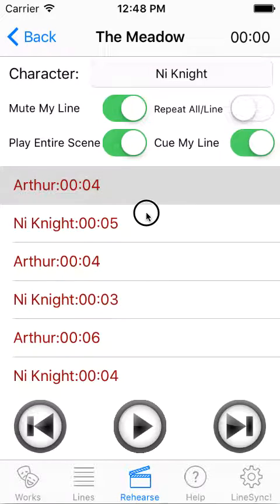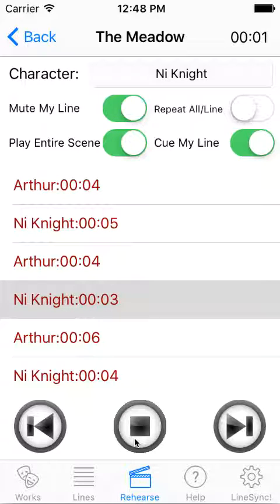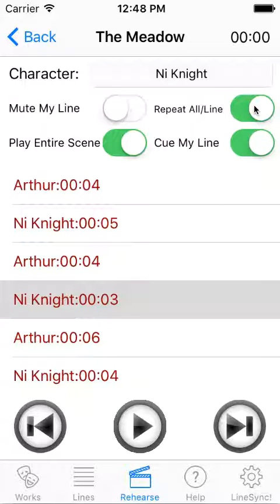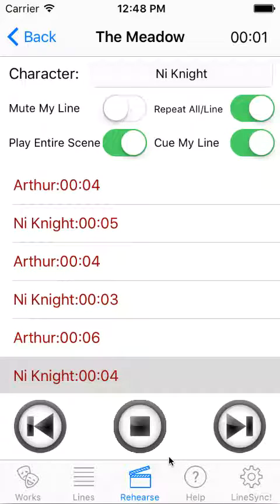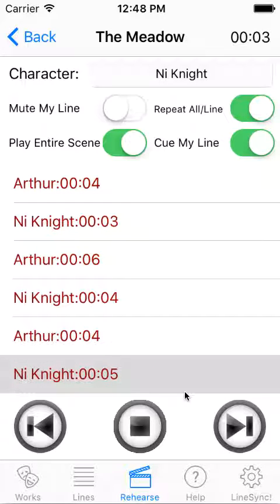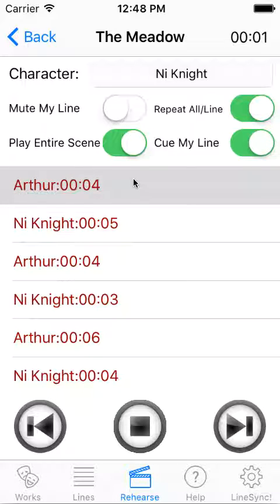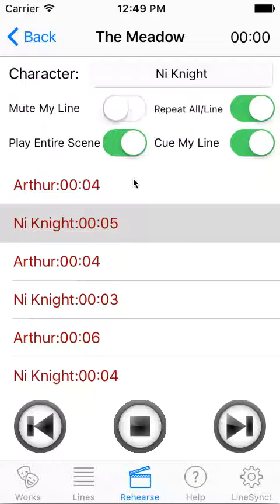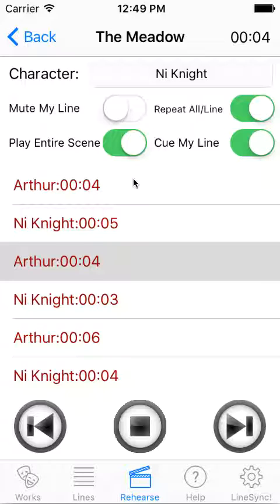If you want to just hear one line, you can hit play and select the line while it's stopped and listen to it. The knee knight line is muted. Now if you wanted to repeat a line over and over again, you would select this switch here. If you have entire scene selected, it's going to repeat the whole scene. It plays the knee knight line, goes to Arthur, cues the knee knight line, then goes back to the top of the scene and starts all over again. This was a feature a user asked for — if you're in your car and it's just going, you don't want to pick up the phone. So you can basically keep it on auto-repeat and it will keep cycling your scene for you.